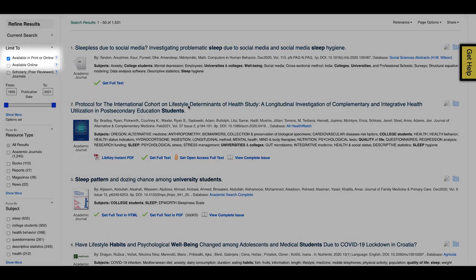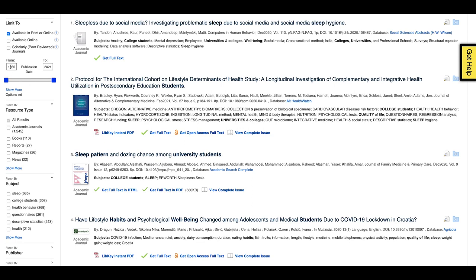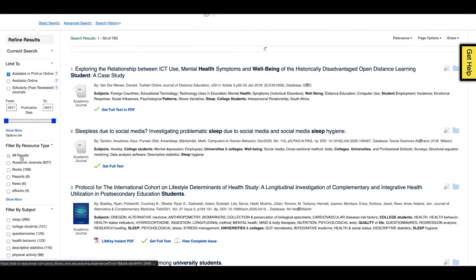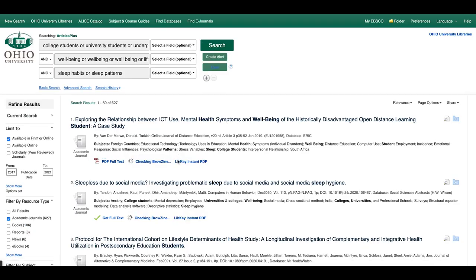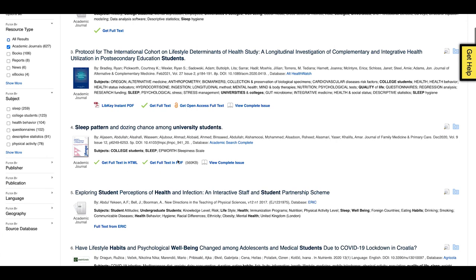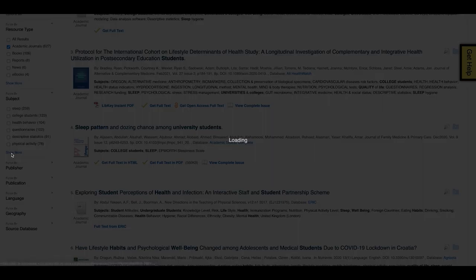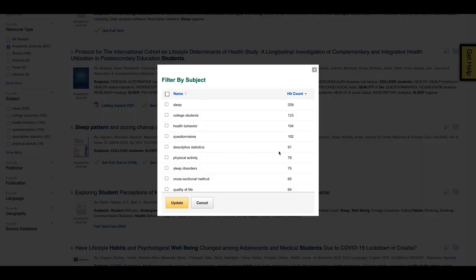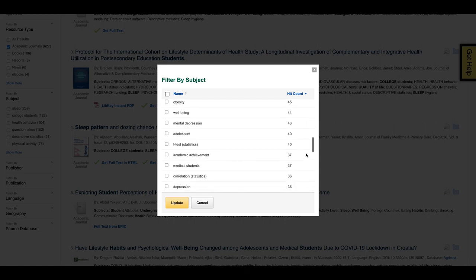Let's select Available in Print or Online, adjust the year to 2017, and select Academic Journals. A good way to focus your research from there is to filter by subject. Select Show More, and there you will see a list of subjects that relate to our topic. For now, let's go with anxiety.